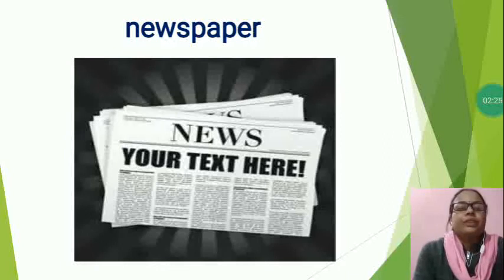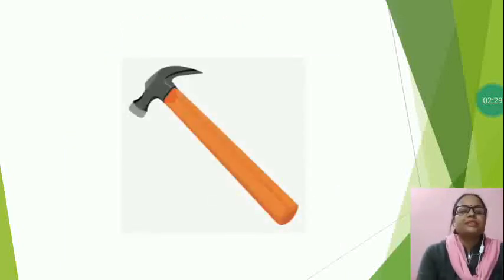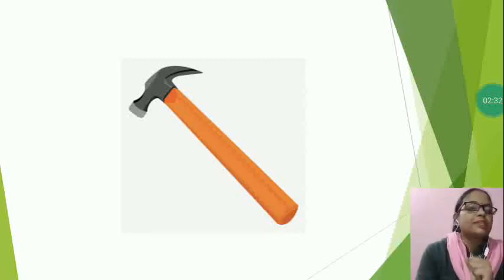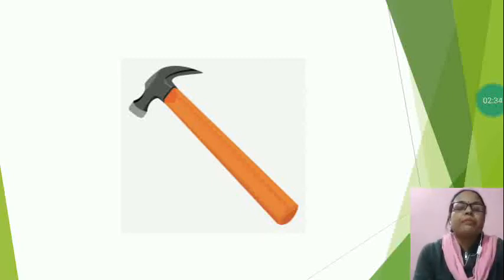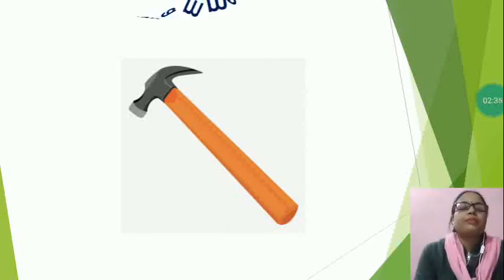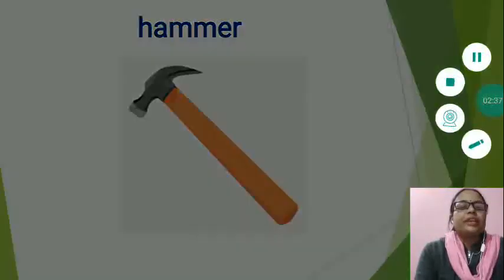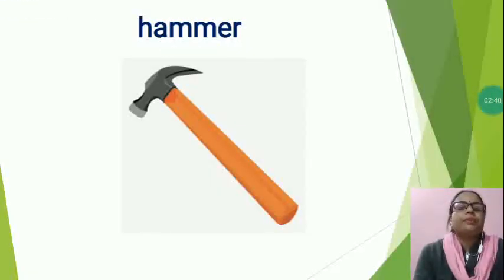Now, the next is, what is this? This is a type of tool. Now, tell me, which tool is this? This is hammer. Hammer spelling, H-A-M-M-E-R, hammer.